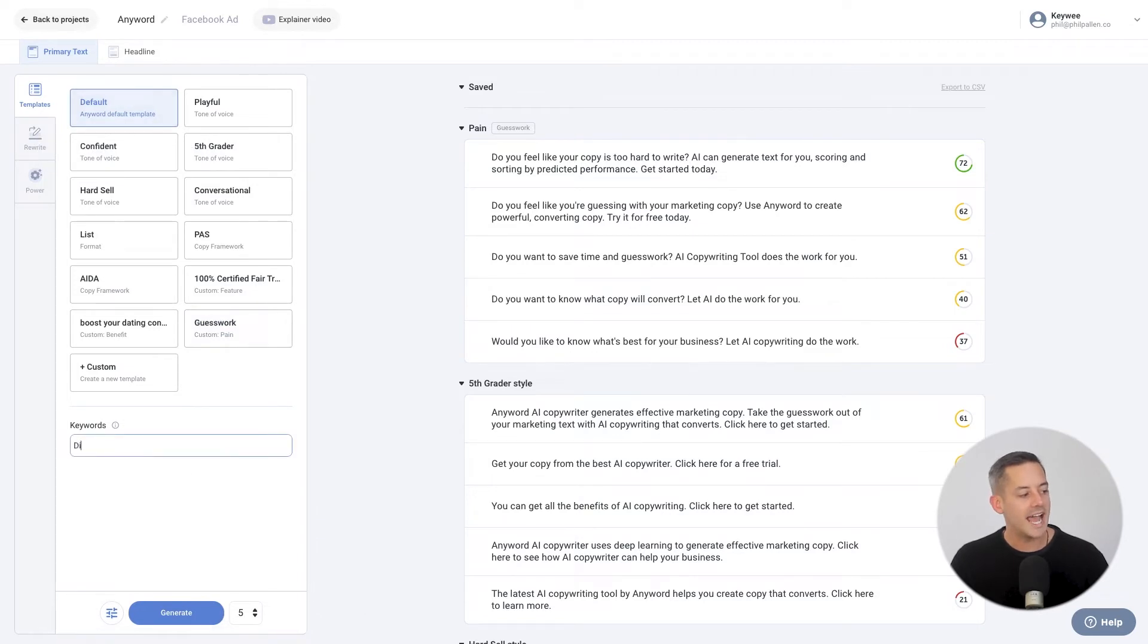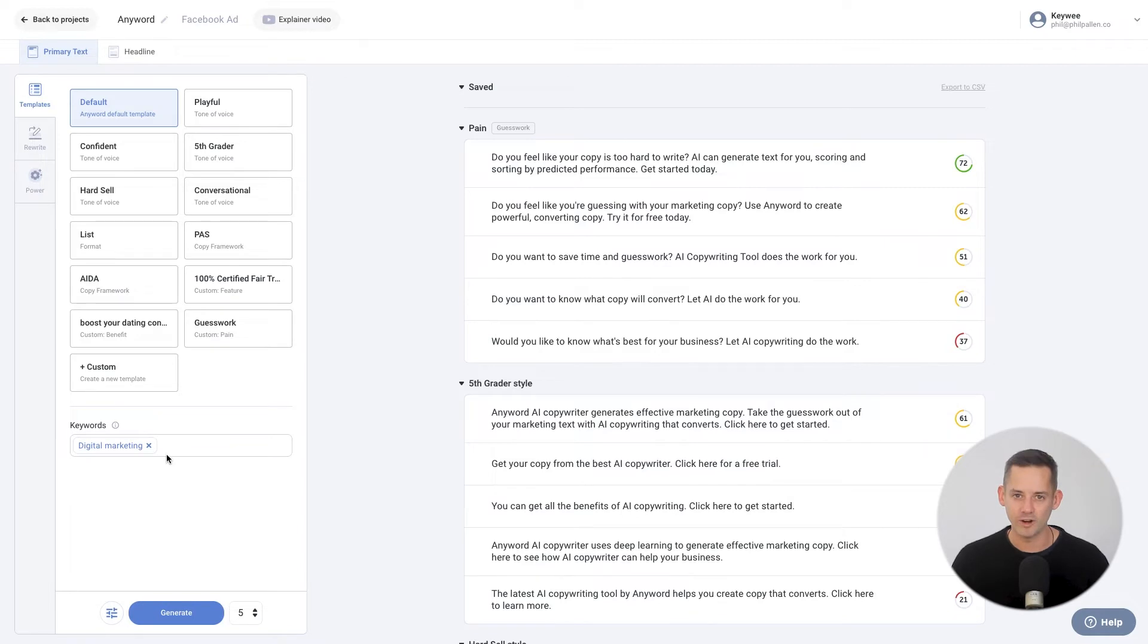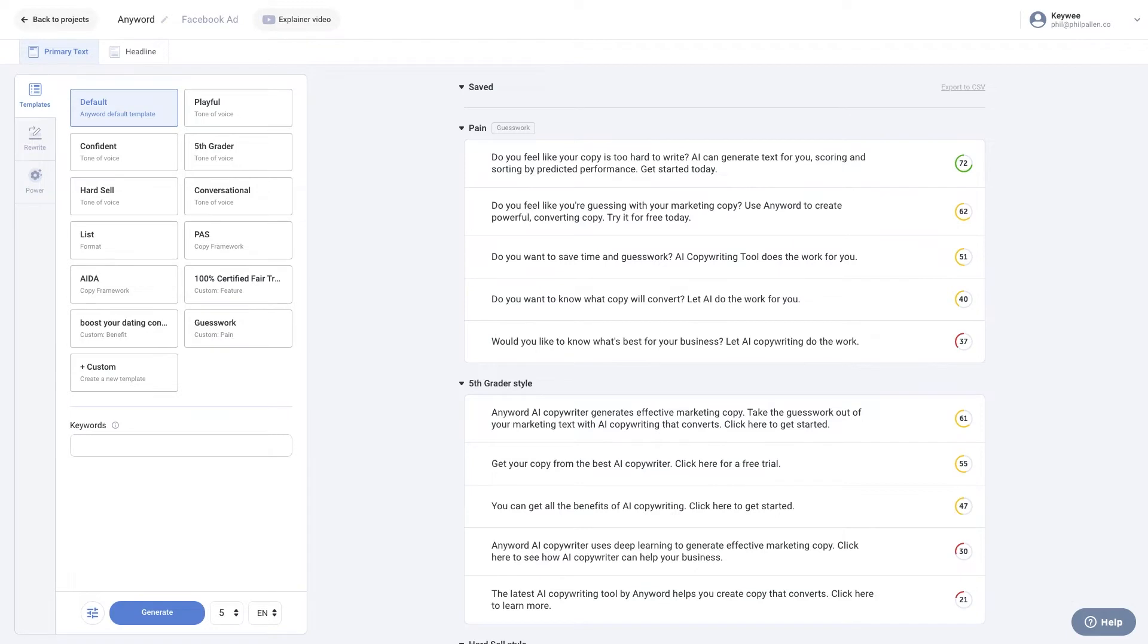Before generating ad copy, note that you can add keywords, up to two in your AI variations. Each keyword can be one to three words. Press the enter key to save a keyword. This is useful when you want to force the AI to include certain keywords. You can select how many copy variations you'd like to receive.